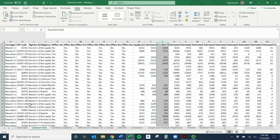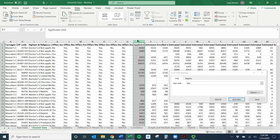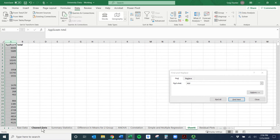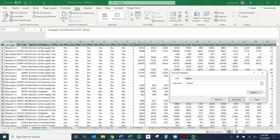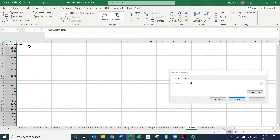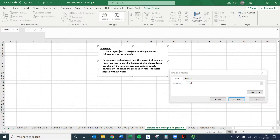I'll go over to the clean data and search using Ctrl+F or Command+F. Let's search 'application' — here's 'application total' — so I'll copy that whole column and move it over here. Then I need enrollment, so I'm back to clean data to search 'enrollment'. The question we're asking is: how do applications affect enrollment? Our X variable is going to be applications and our Y variable is going to be enrollment.